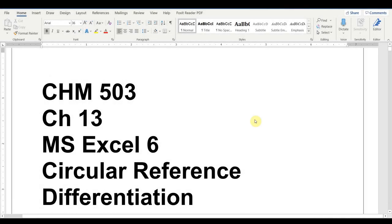This is page 340 in your notes, chapter 13 in our course, the 6th unit on Excel. We'll be dealing mostly with circular reference and pH calculations in this unit.